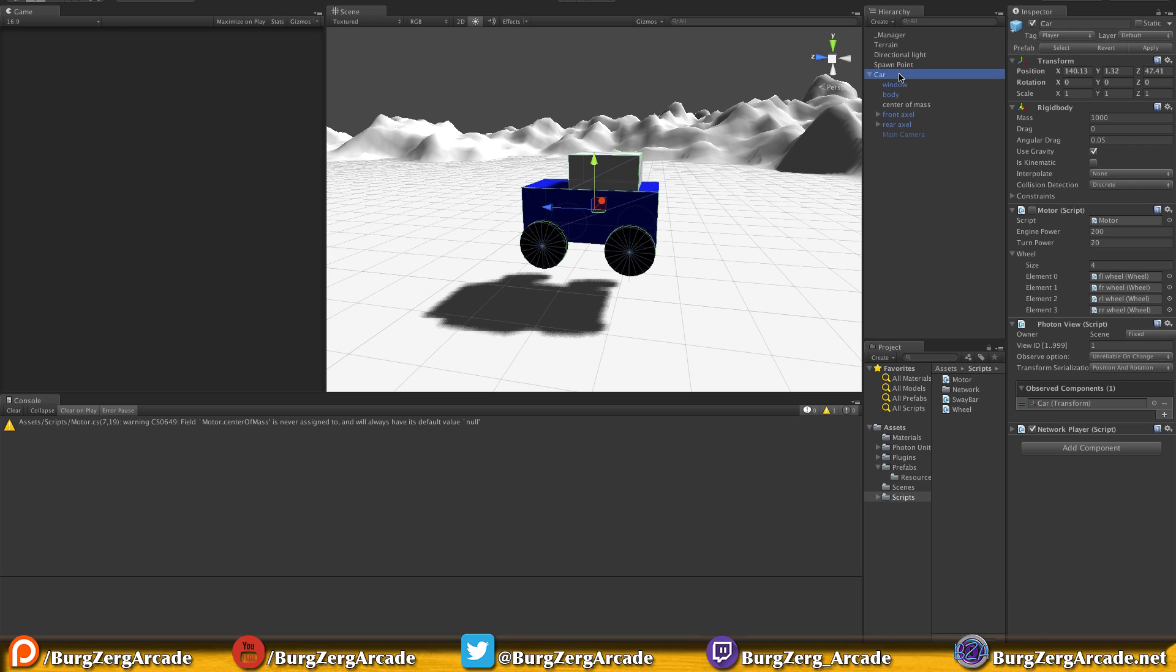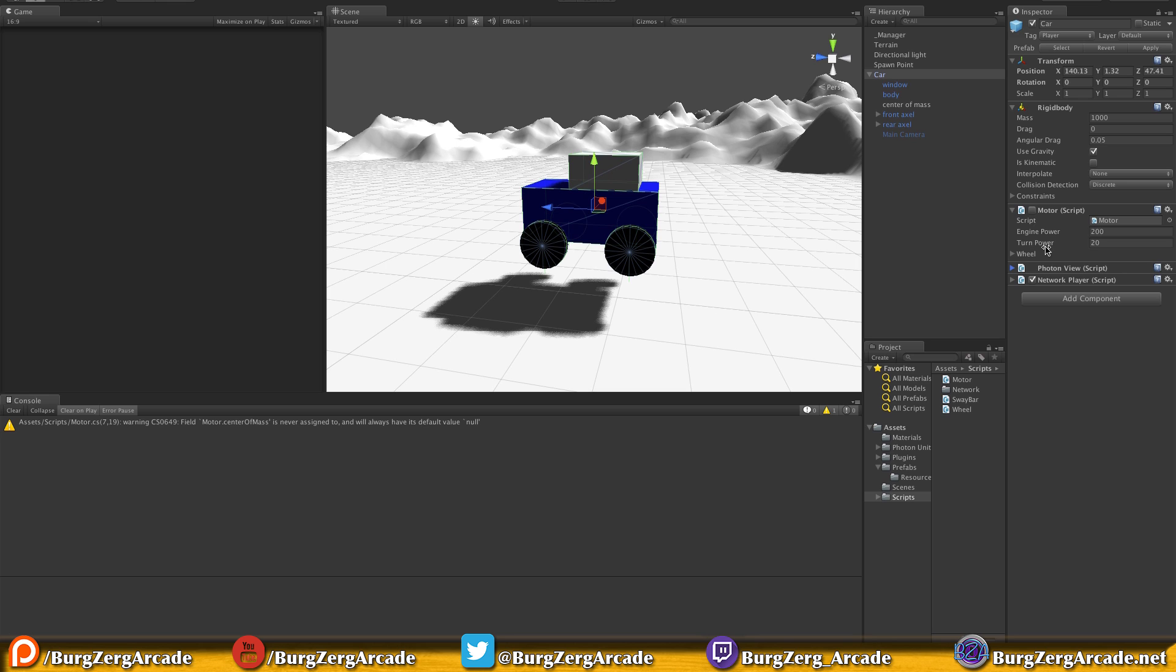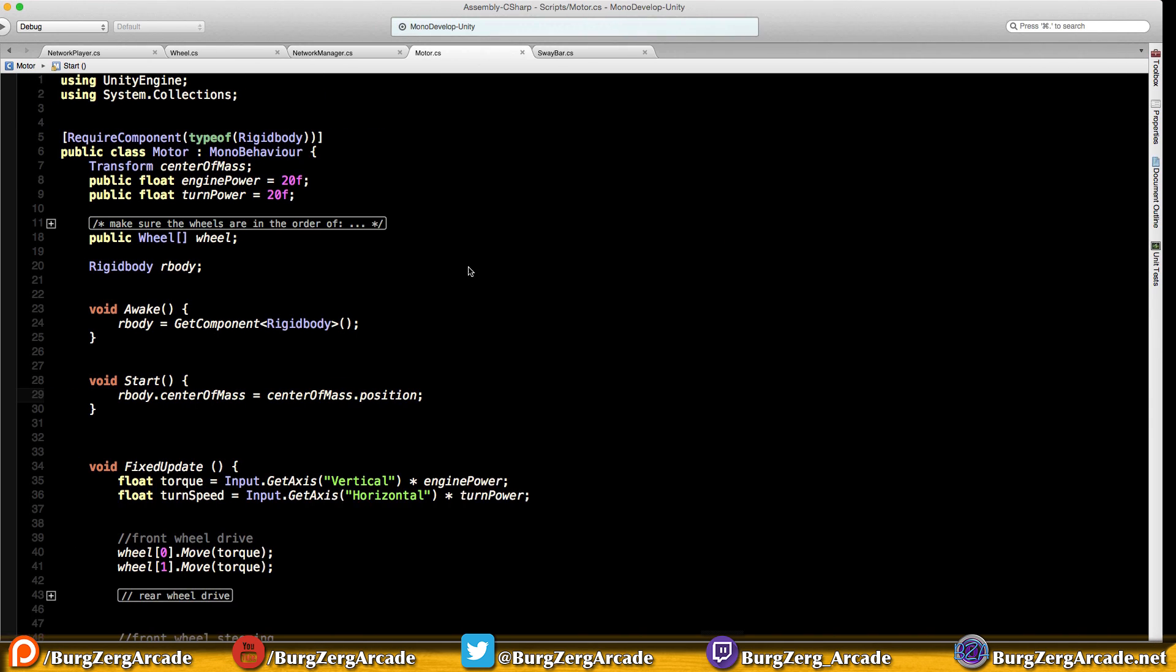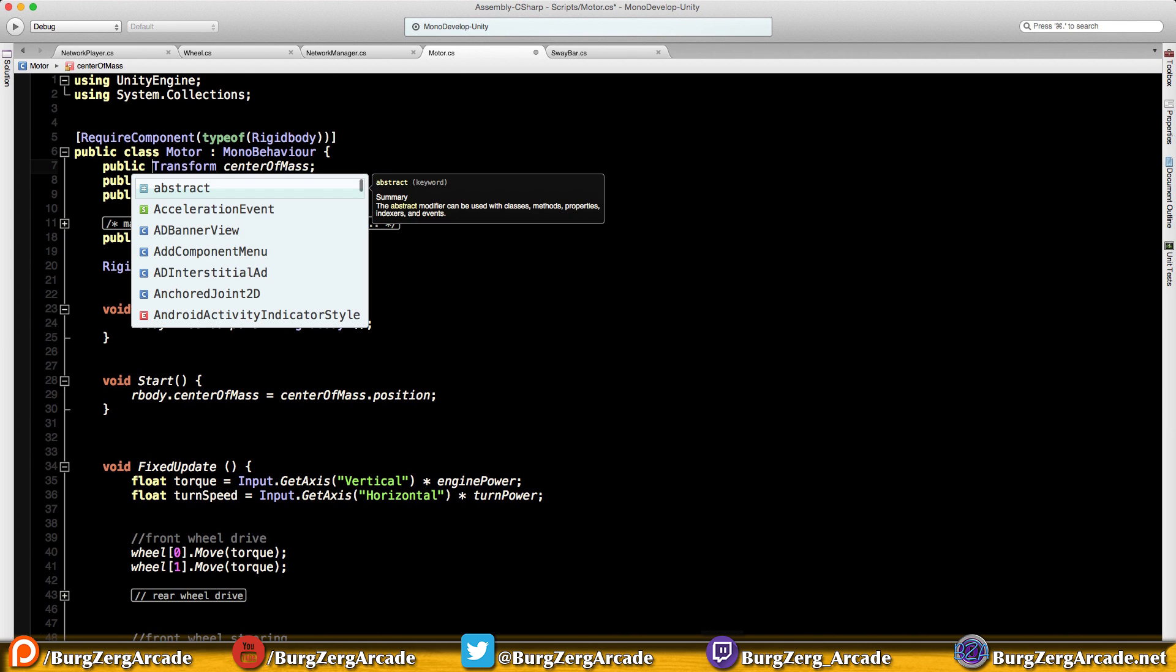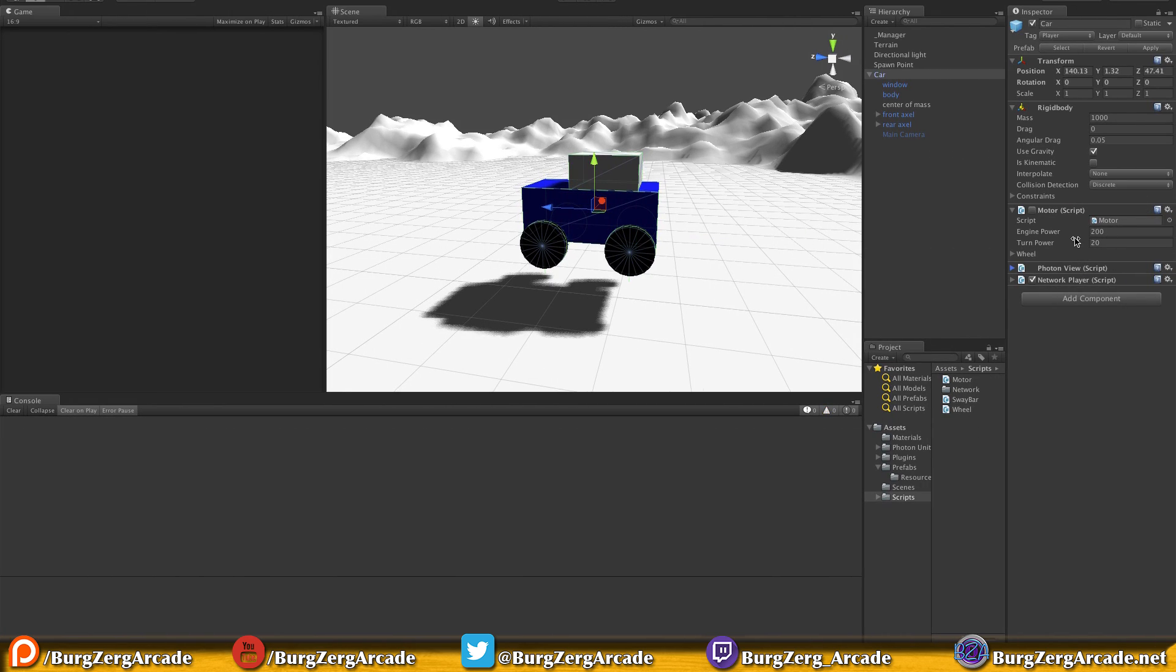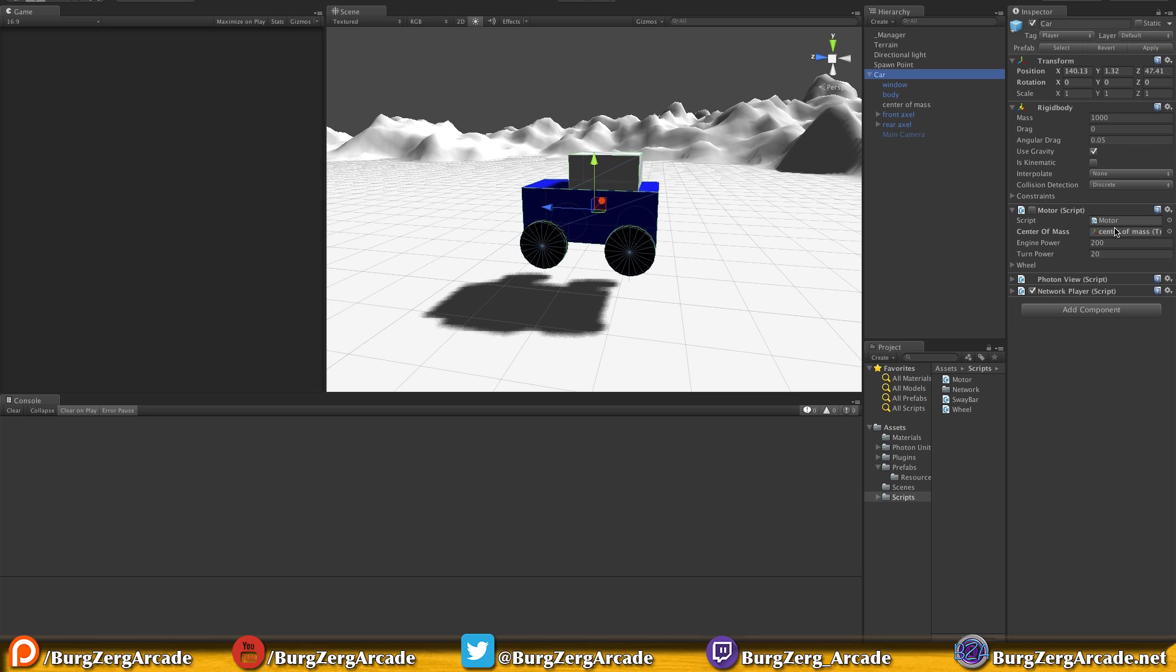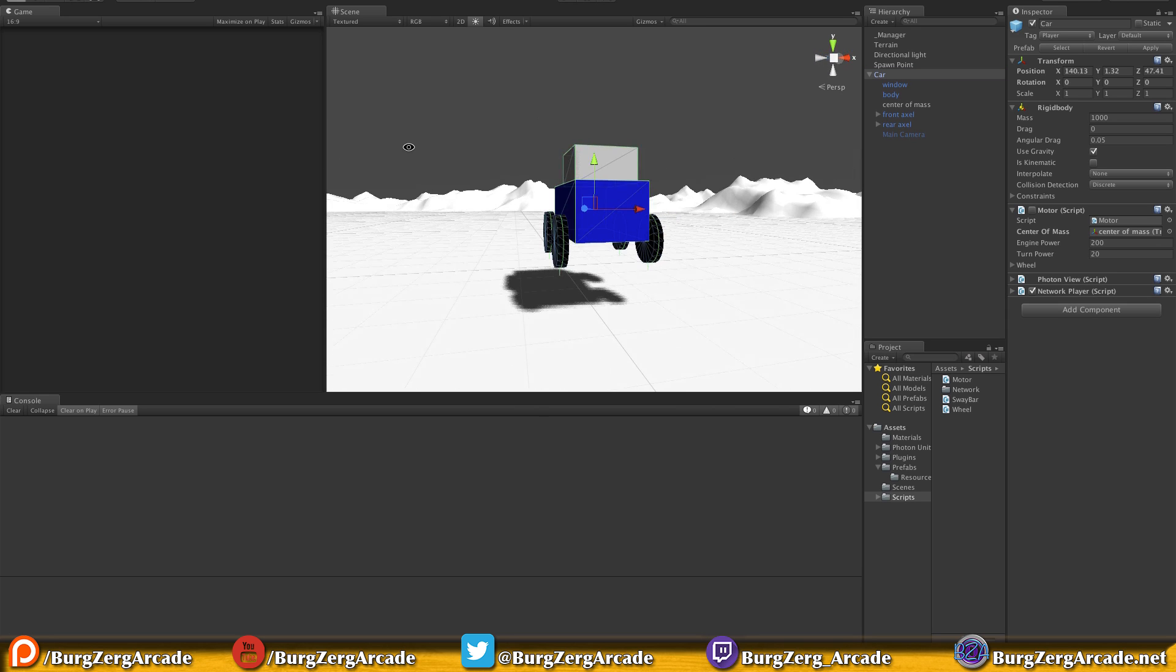We're going to go ahead and take our body dot center of mass and equal it to a new public that we're going to make up here. So game object - we don't even need the game object, we're going to make it a transform because that's all we're interested in. I am actually just going to call this center of mass. And this is going to be equal to center of mass dot position. Great. So we'll save that off, come back over to our car. Where's the motor? Right here. Did I not make it public? I did not. And if we come back in, there we go. So we're going to go ahead and grab that center of mass that we created, put it in.